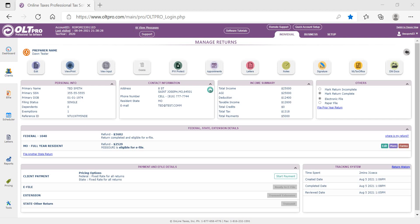This demo will provide an overview of the OLT Pro Taxpayer Portal. In order for the taxpayer to have access to the online portal, the preparer will need to email them an invite link to create an account. The invite link is sent from the software.